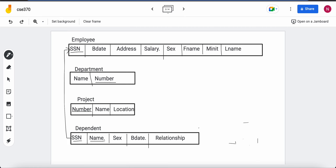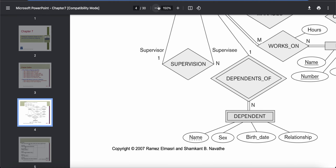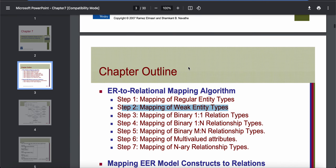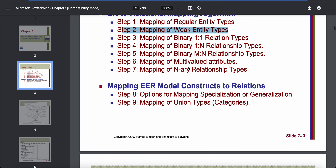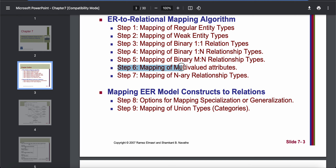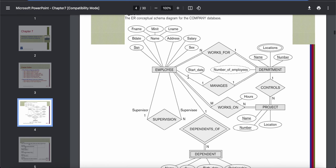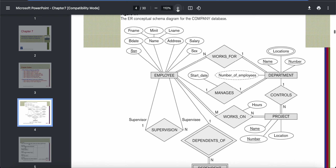Now let's go to step 6, the final step for today. After step 2 we jump to step 6 — the sequence does not matter, we can follow any sequence. Step 6 is mapping of multivalued attributes. We skipped multivalued attributes earlier, only mapping simple and composite attributes; now we will look at how to map them.